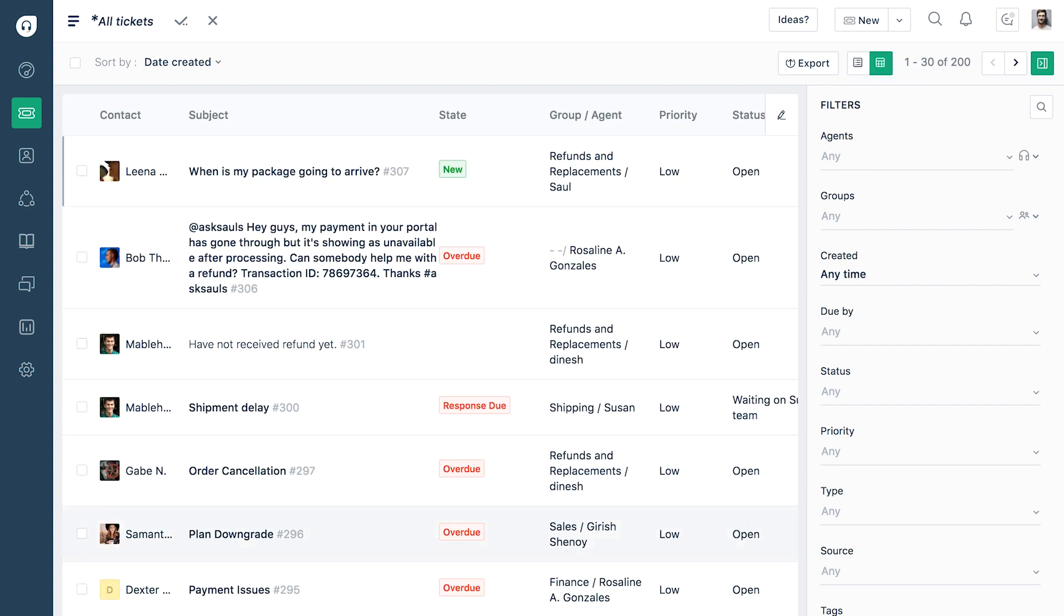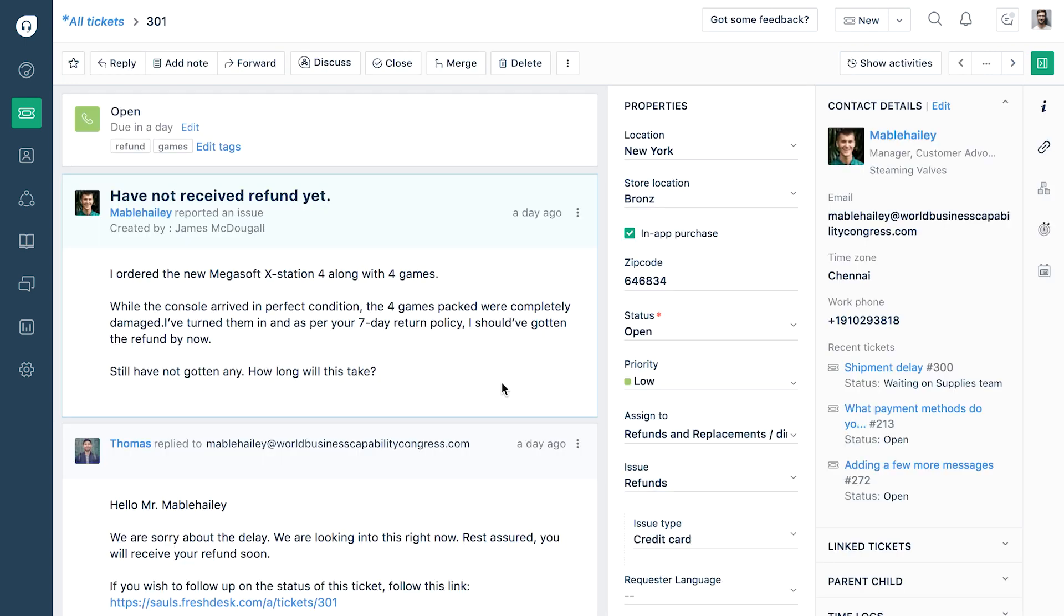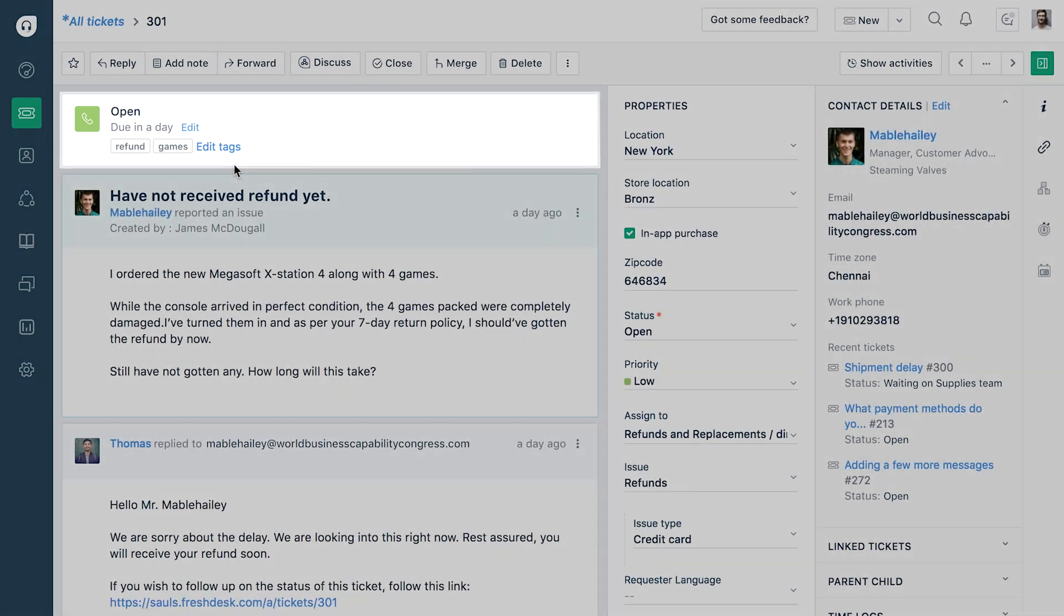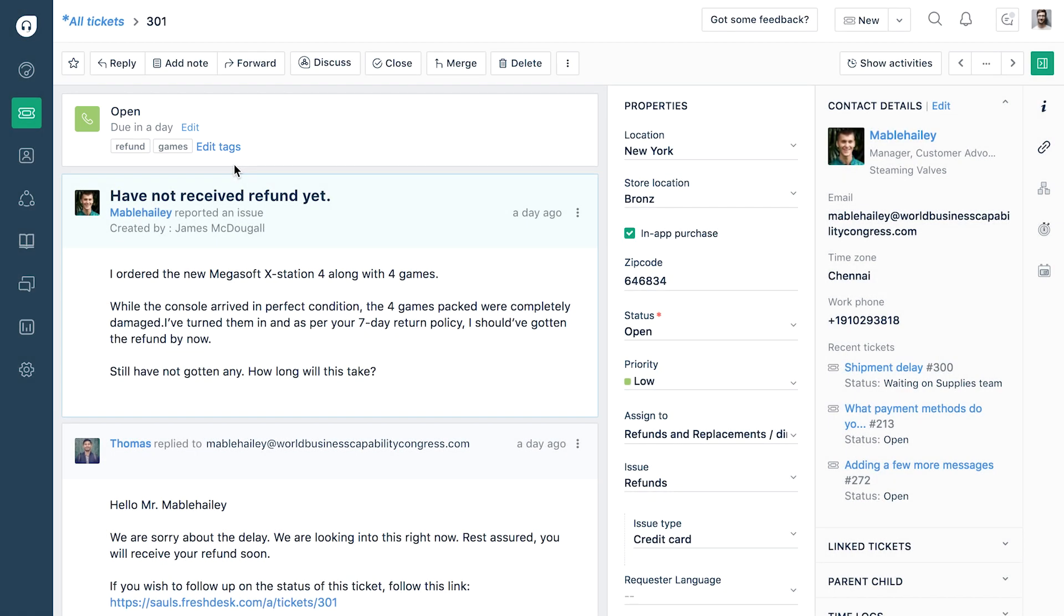To work on a particular ticket, click on it. This will take you to the detailed ticket view. Over here, you can view the entire conversation between your customers and your agents. Above each ticket, the tool shows the status between the ticket and the time by which it is due. This is determined by the service level agreement or the SLA, which is set by the administrator.